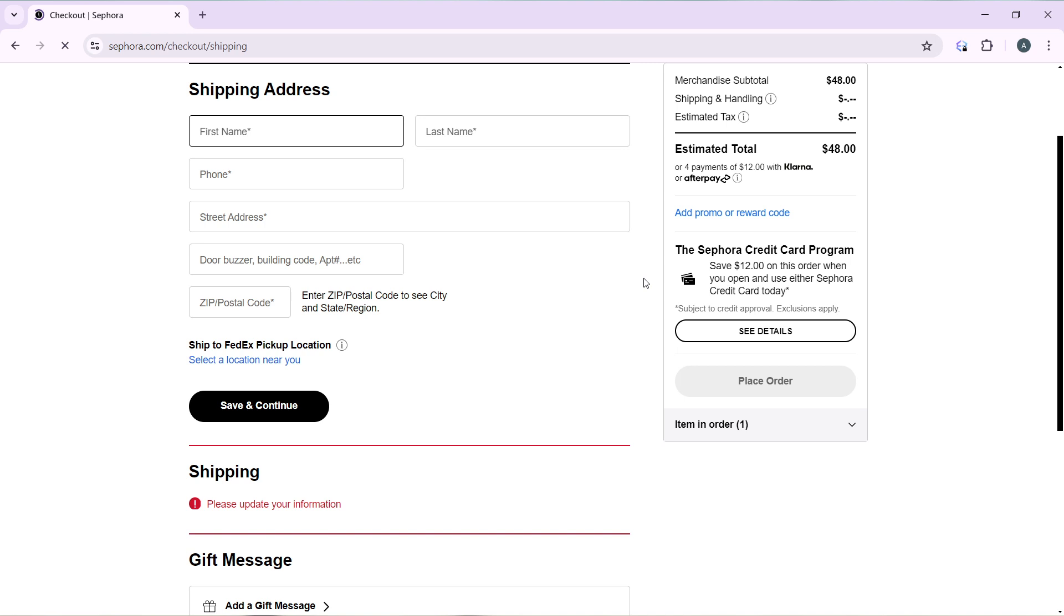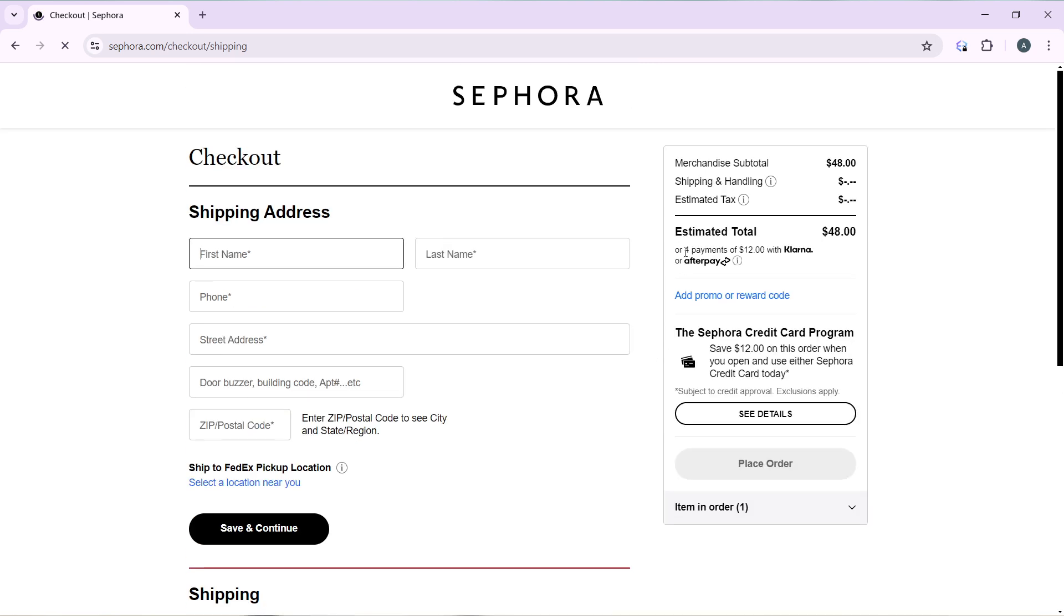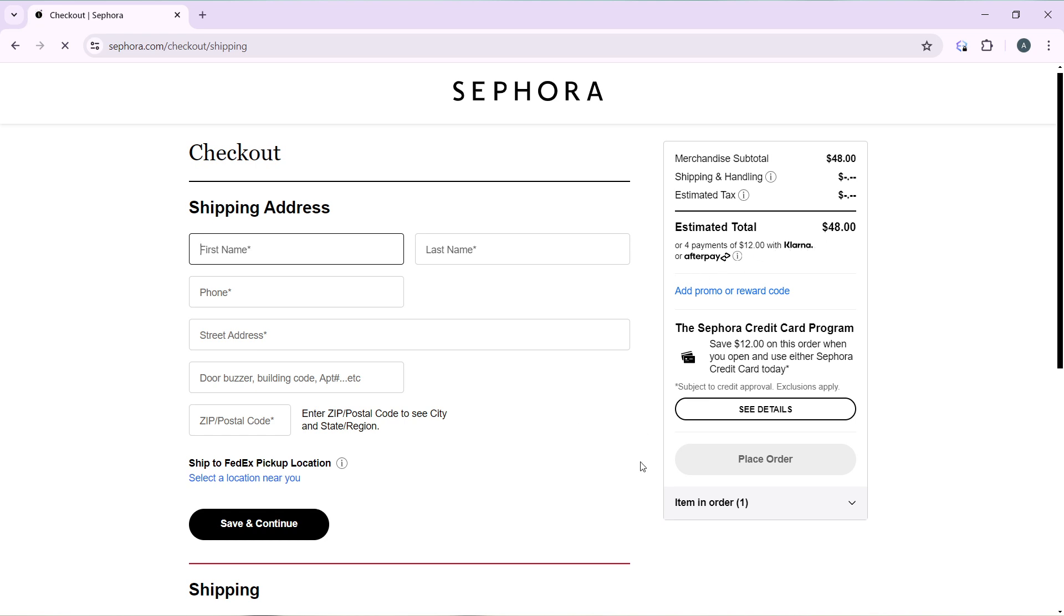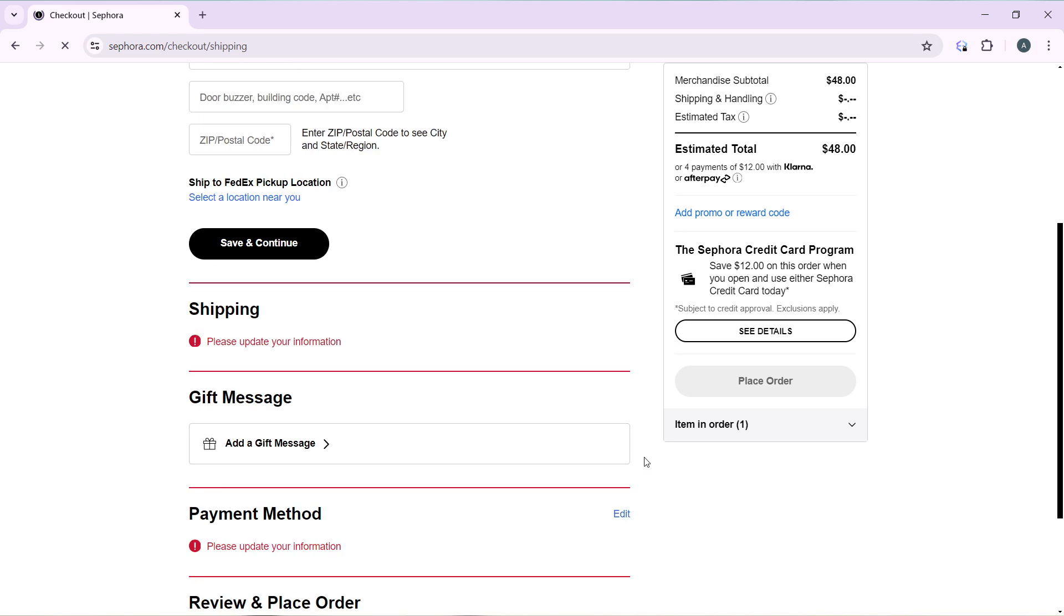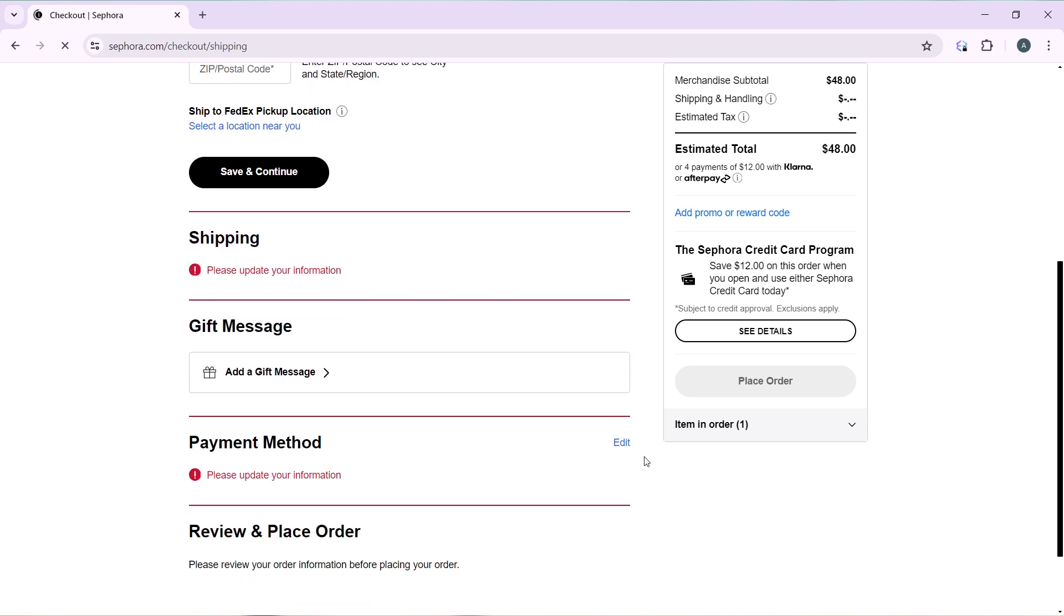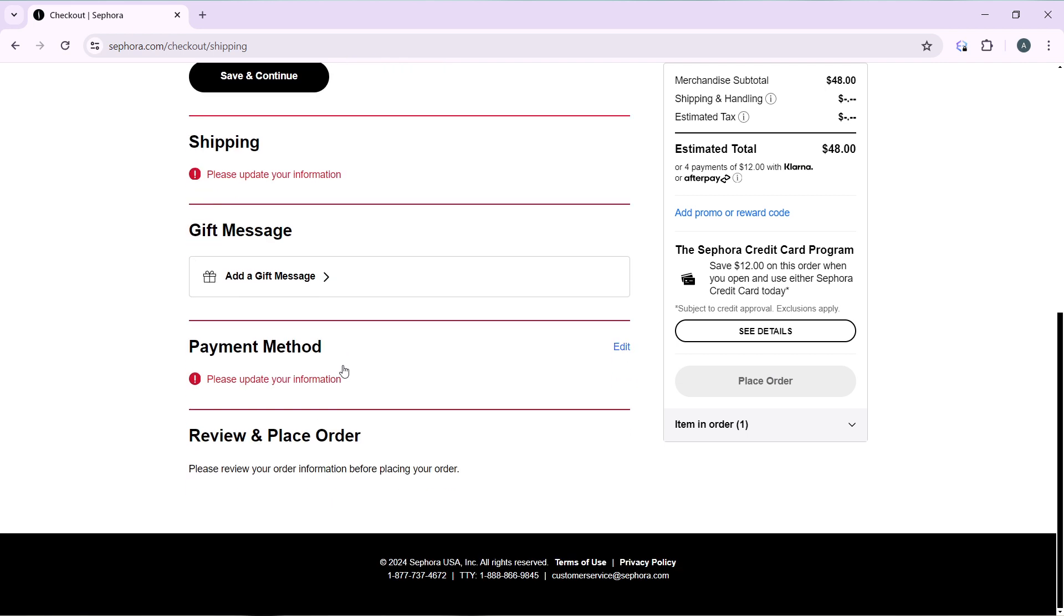This is your order summary window where you have a summary of your order. So you can choose to add a promo or reward code if you have any, and you can pay with Klarna or Afterpay. And then this Sephora credit card program, if you want that just click on see details. So over here you have the shipping, the gift message, that's if it's a gift.